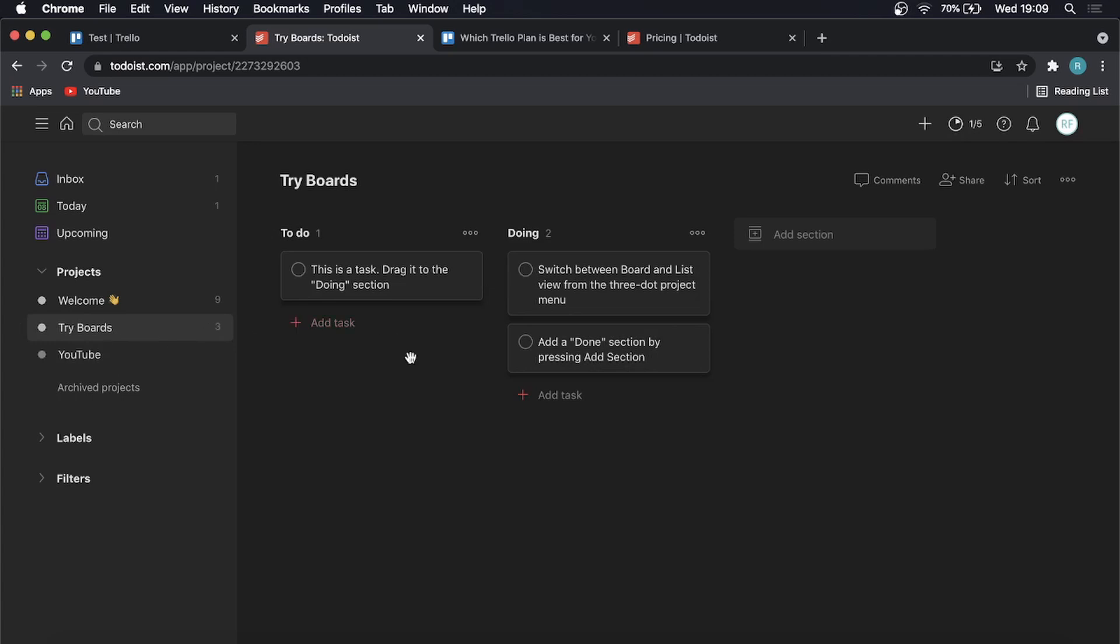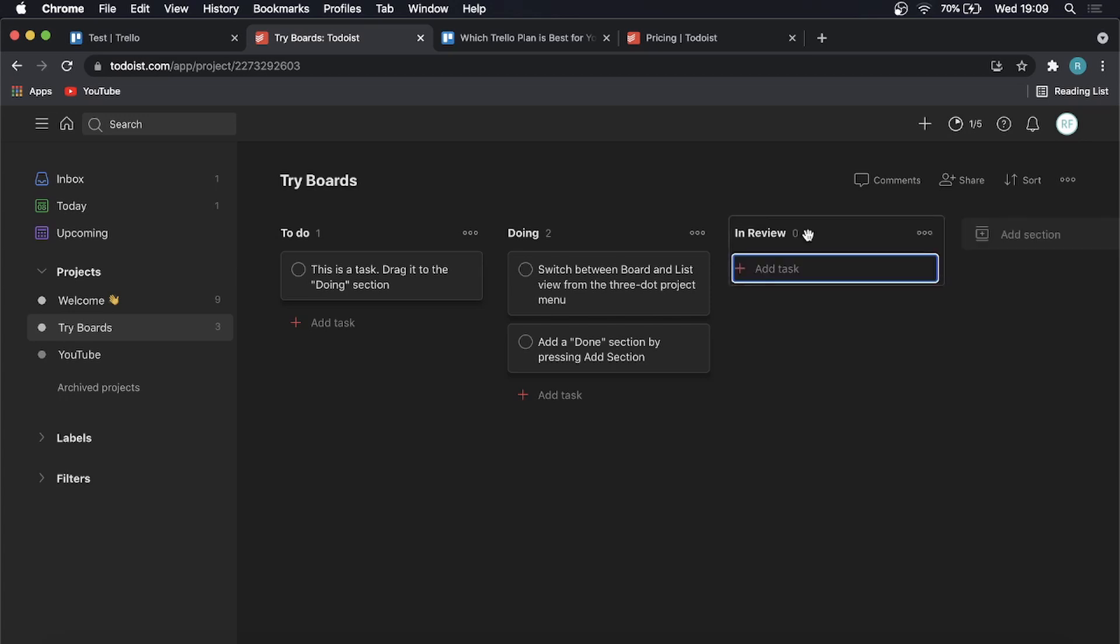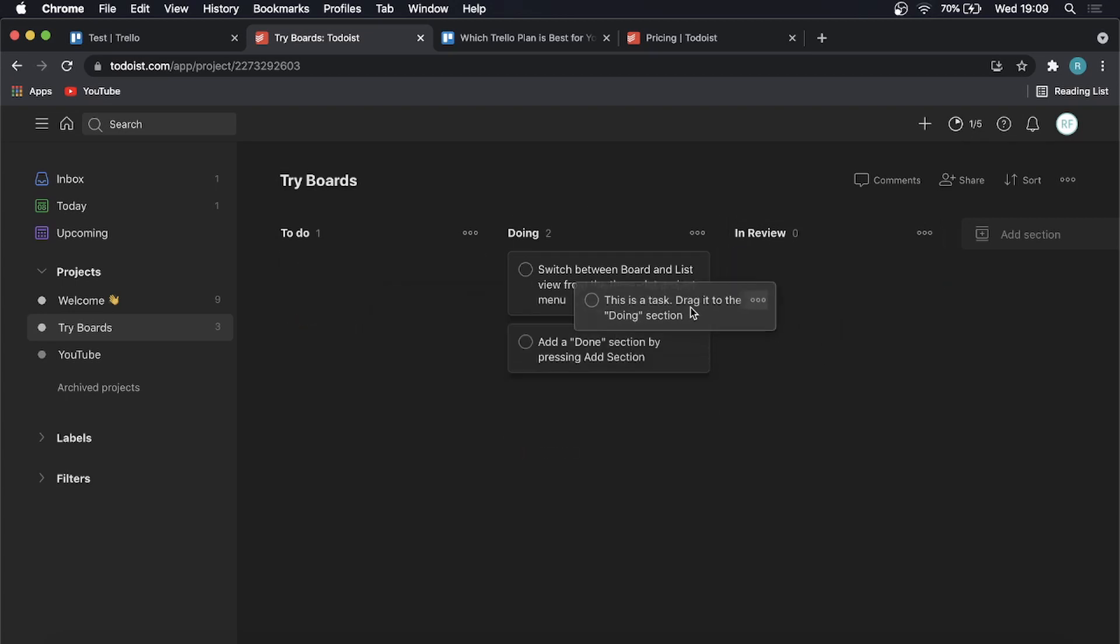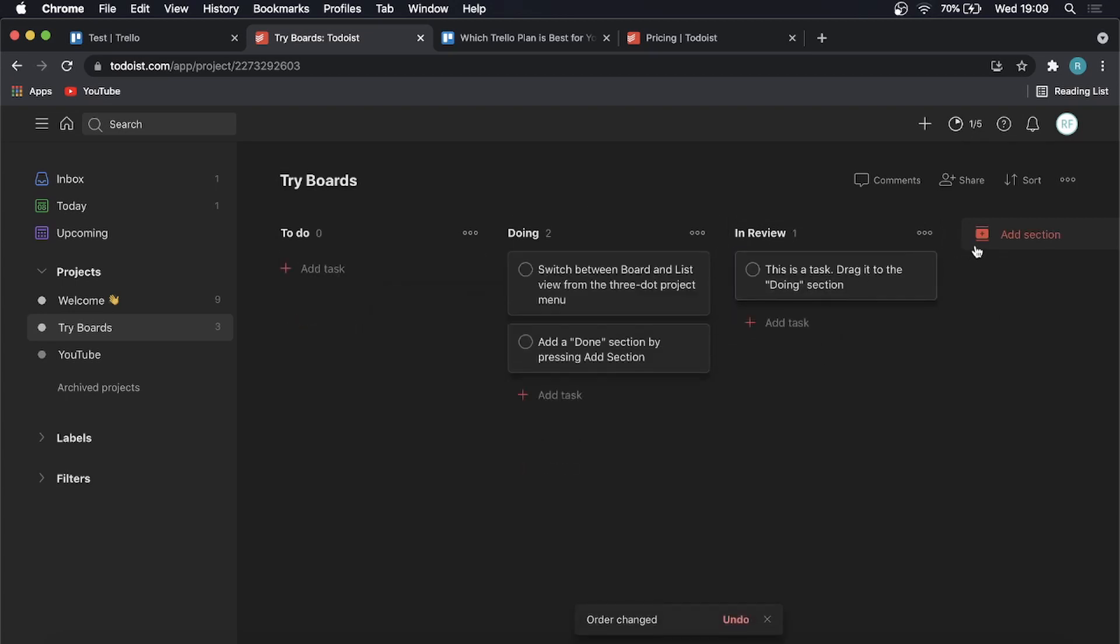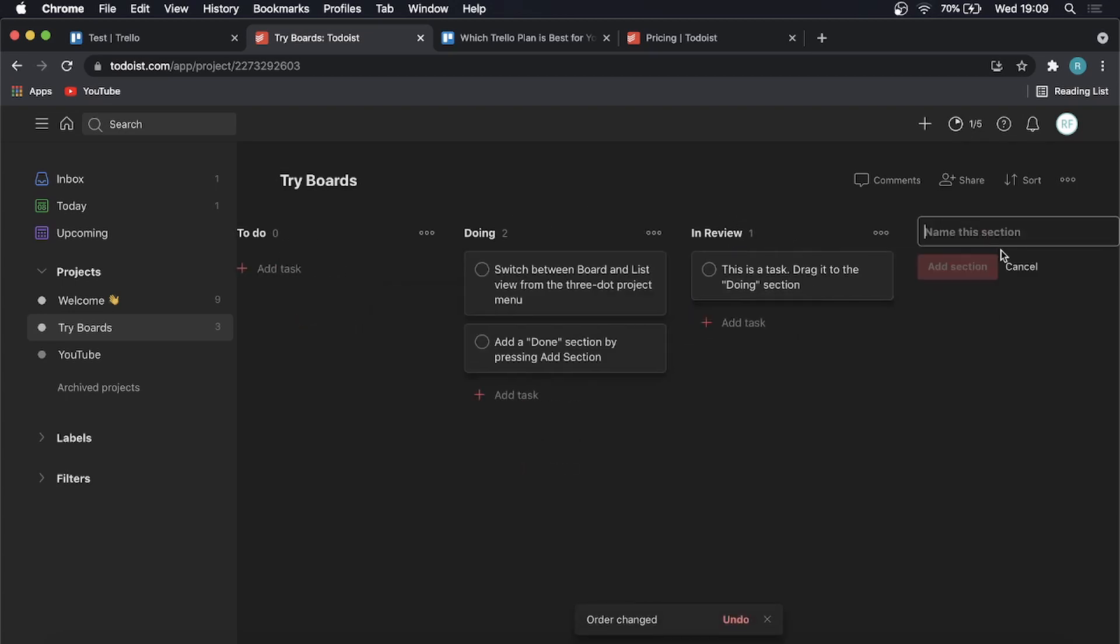This is what they've set up for me and this is the same thing like on Trello. You can add your different sections so I can just write a section in review for example and then you can drag it into there and then you can do another one complete.